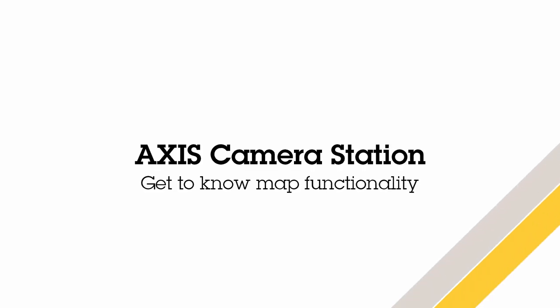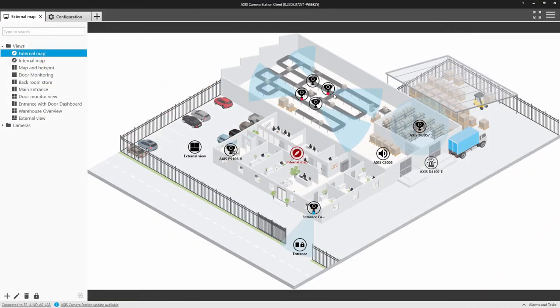Hello, this video shows how maps can be used within AXIS Camera Station. Let's take a look.